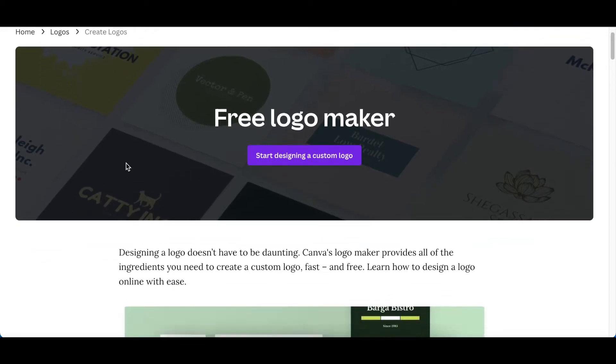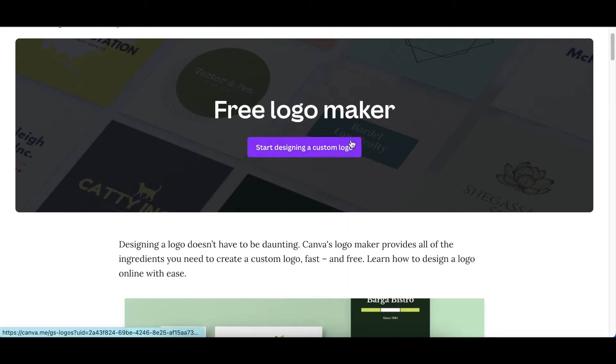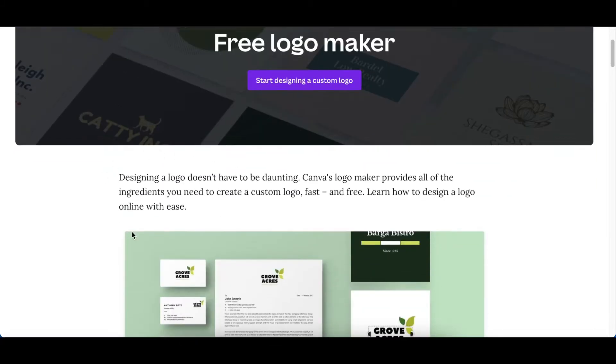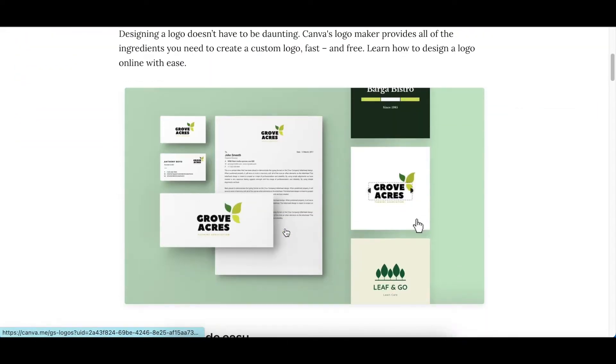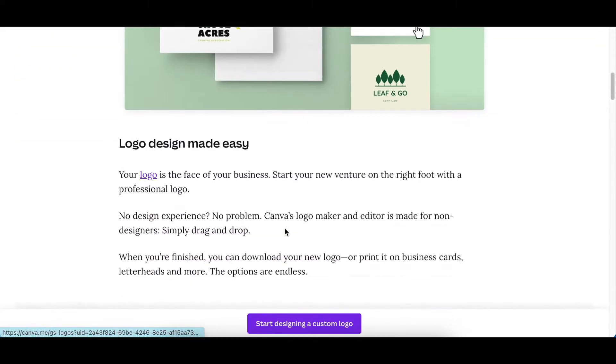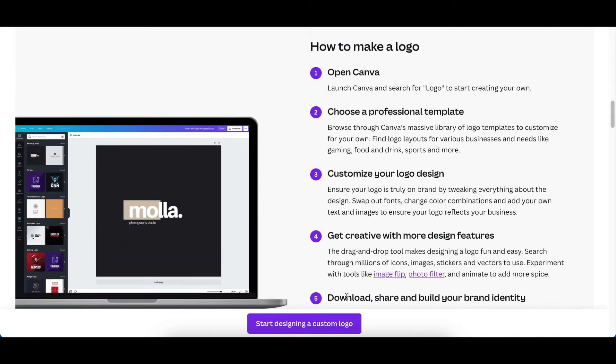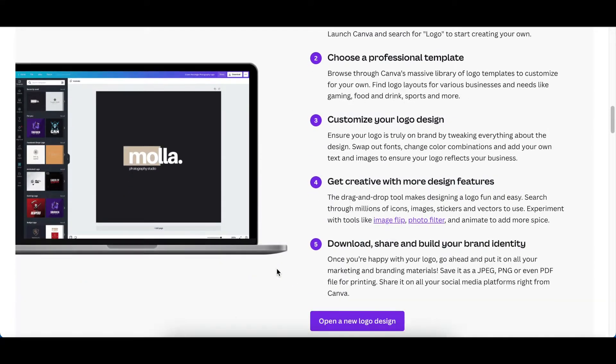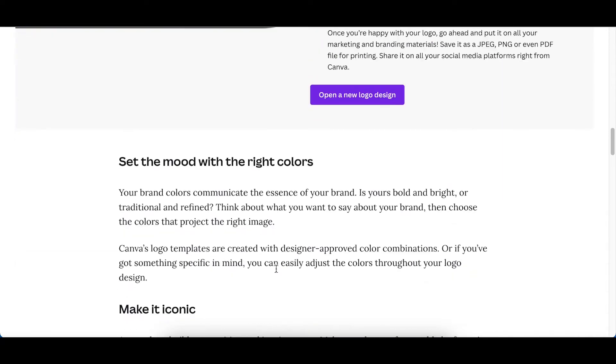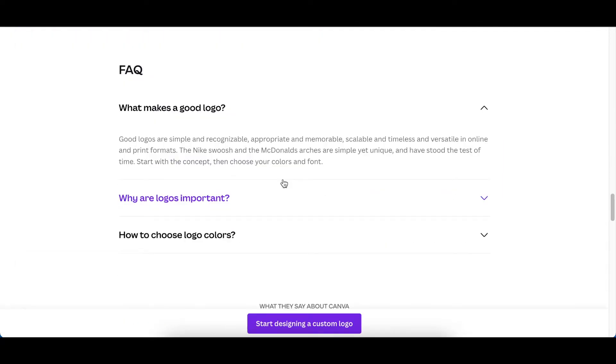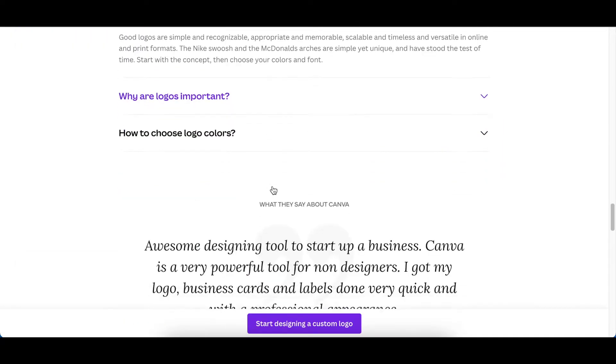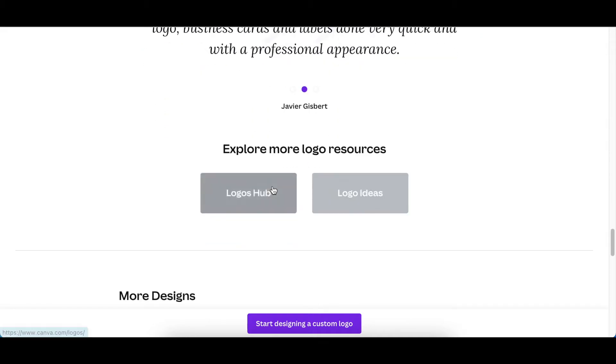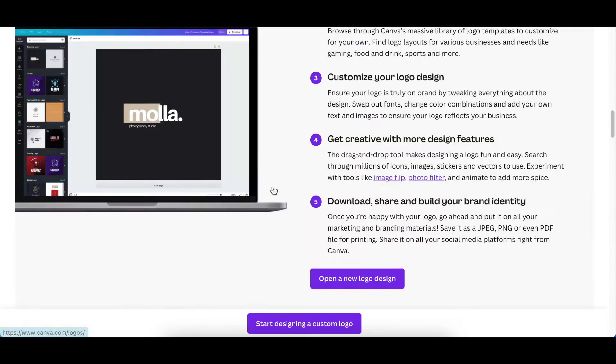When you land on the logo maker shelf, you have information guiding you about designing logos, including how to design a logo step-by-step using Canva. There are also FAQs to help with your logo journey.